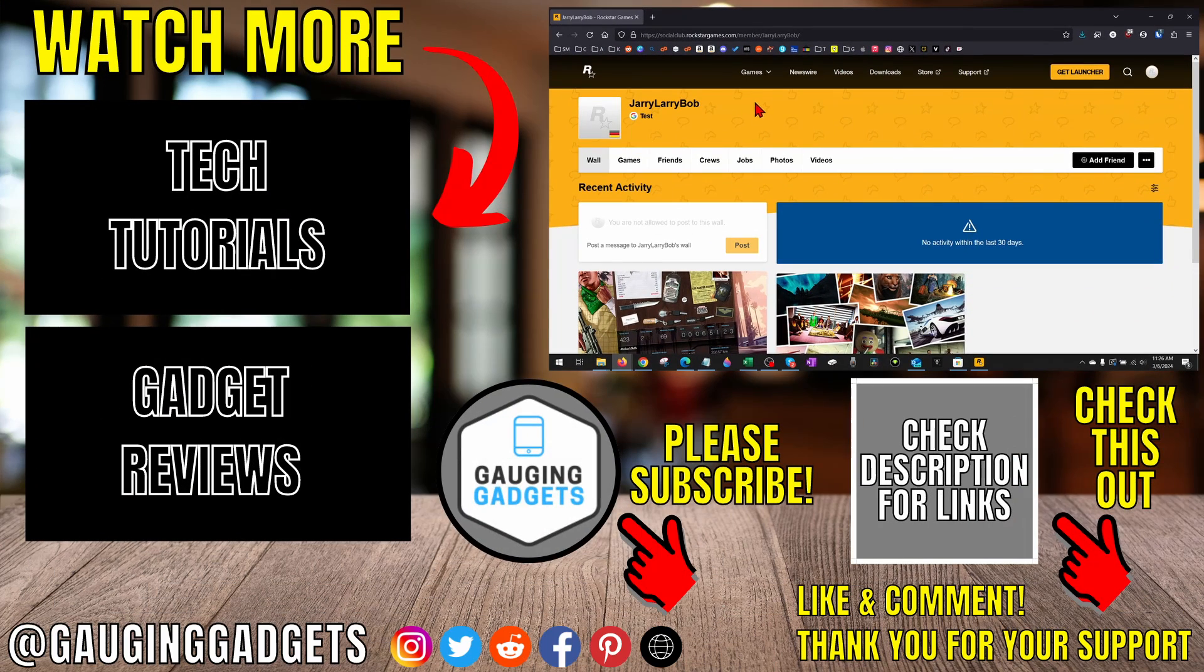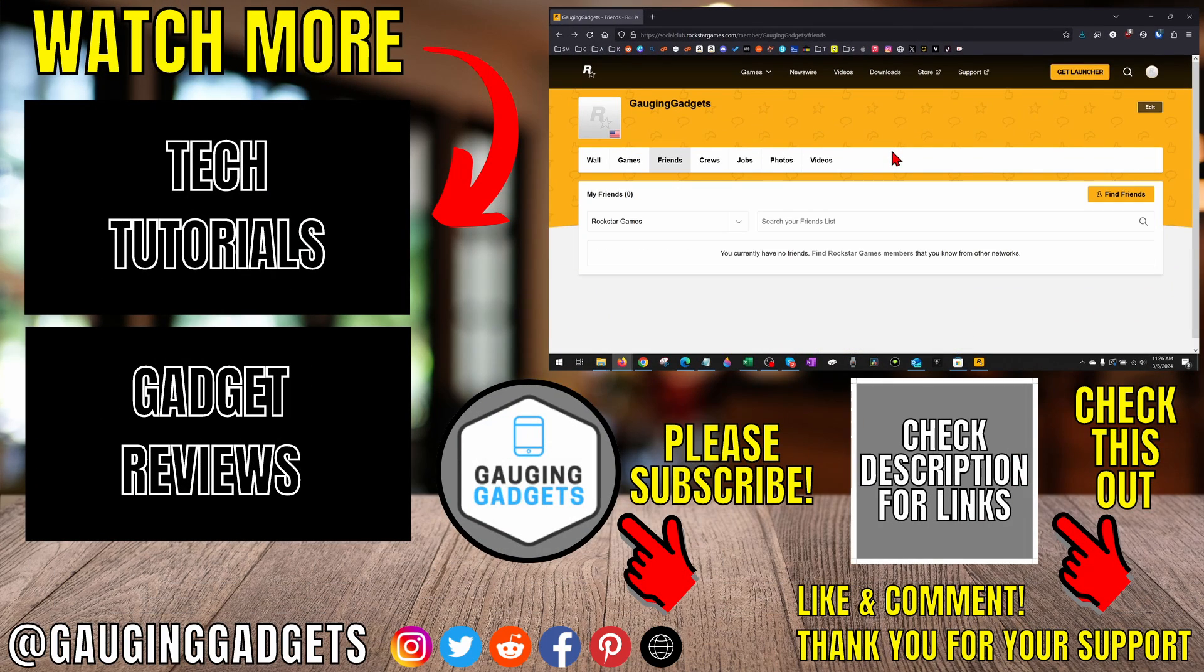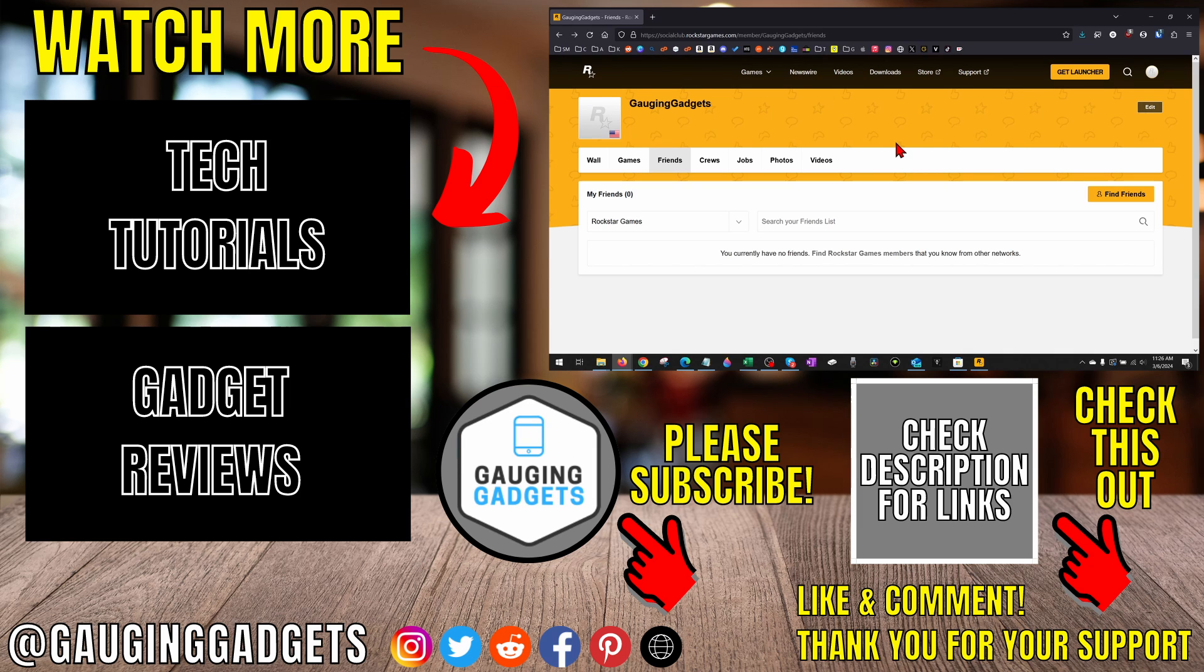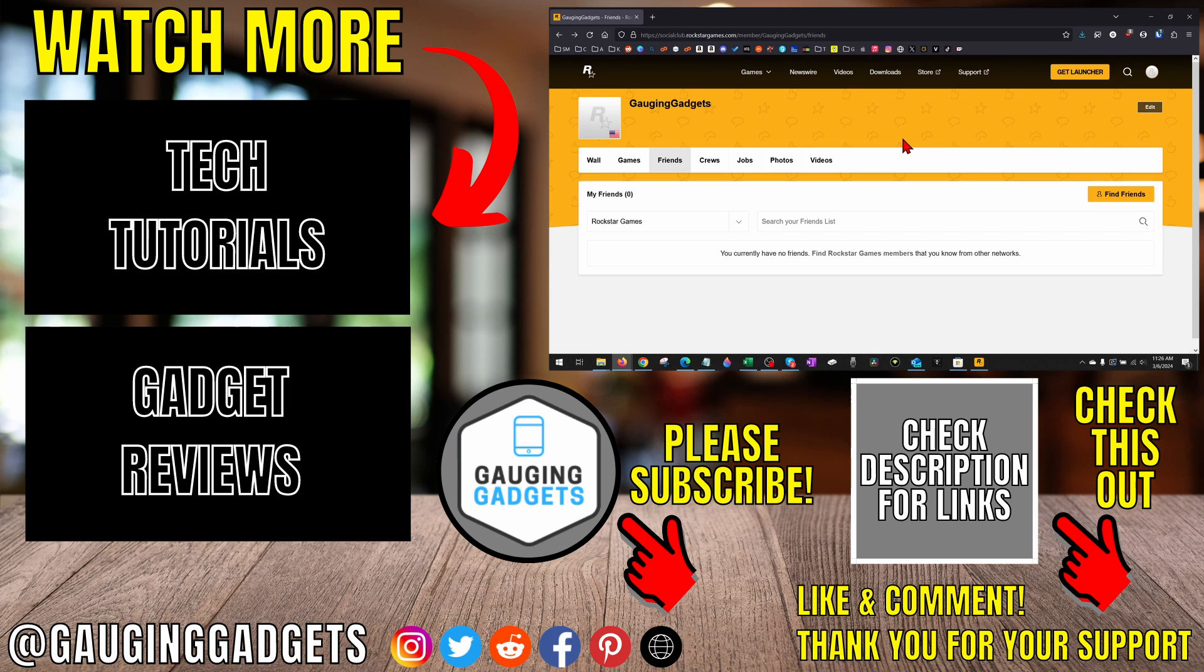All right, so that's how you add friends on Rockstar Social Club. If you have any questions about this, leave a comment below and I'll get back to you as soon as I can. If you'd like to see more Rockstar tips and tutorials, check the links in the description. If this video helped you, give it a thumbs up and please consider subscribing to my channel, Gauging Gadgets, for more gadget reviews and tech tutorials. Thank you so much for watching.